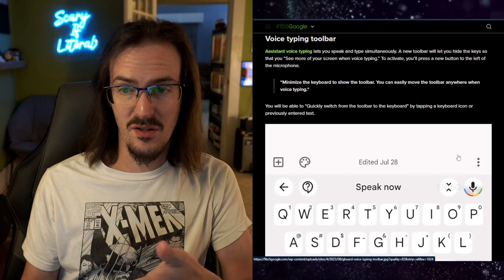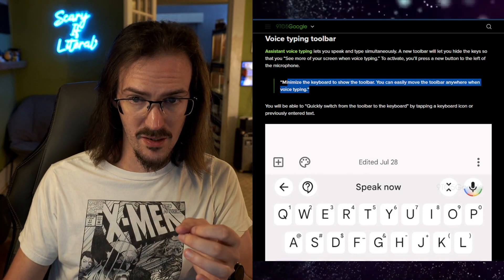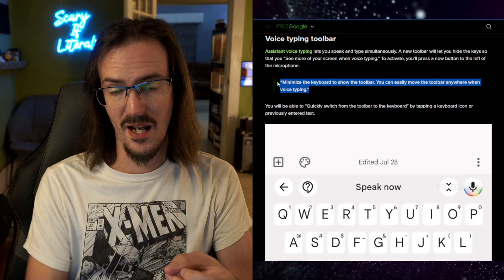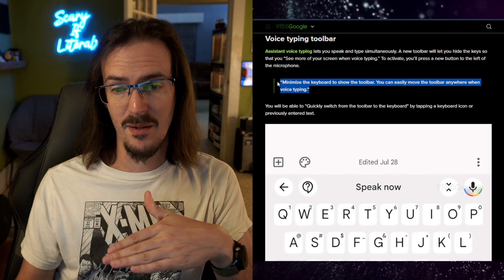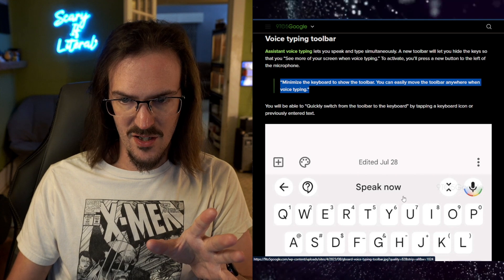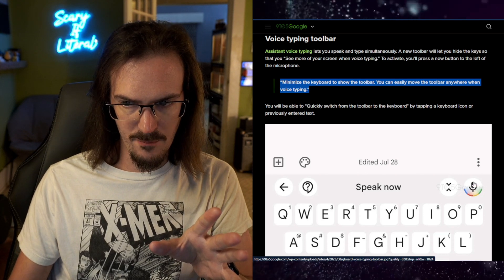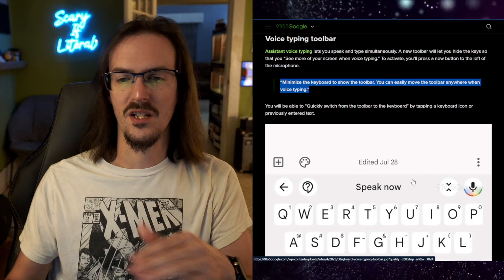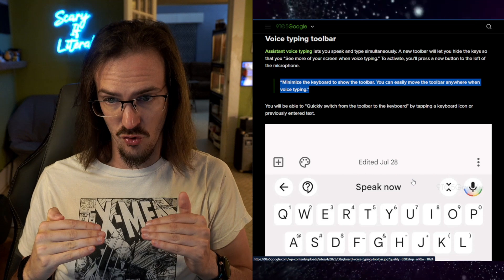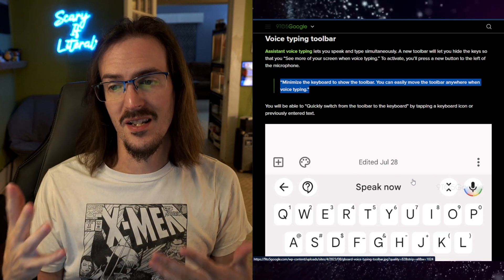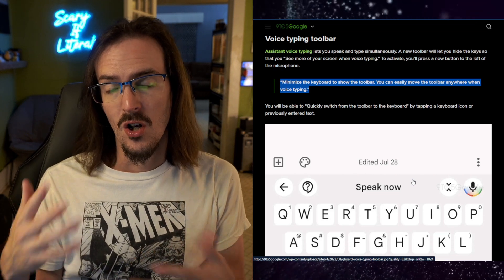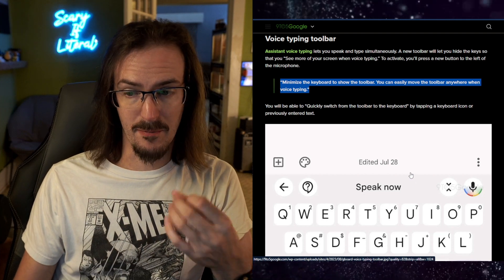I use that all the time where they're now testing the ability whenever you're using that voice typing to basically minimize the keyboard. I'm kind of assuming it's going to look something like this top portion of the keyboard only. So the keys go away and it's going to drop down, allowing you to see much more of the page while you are using that voice typing.